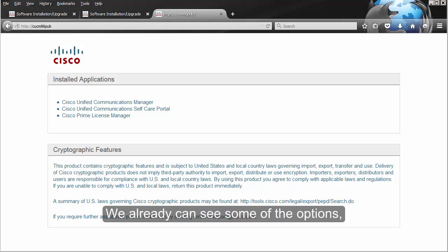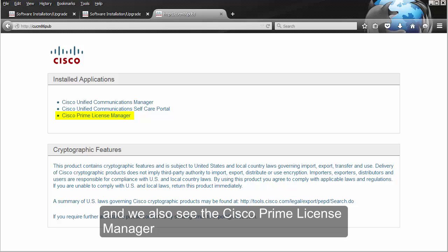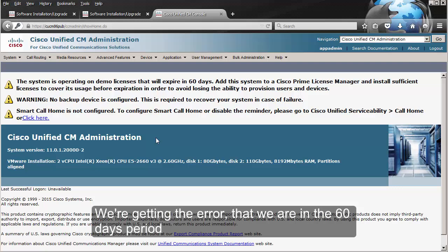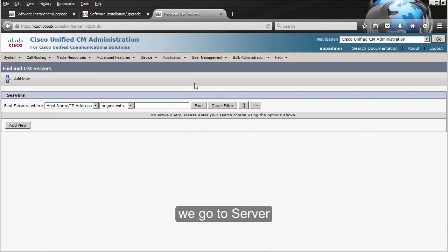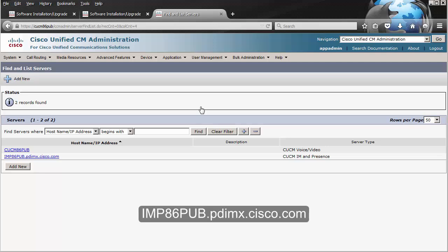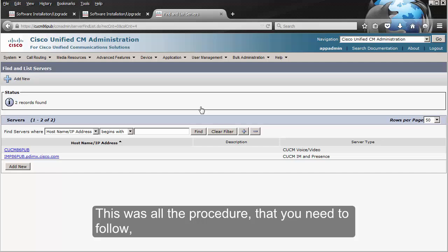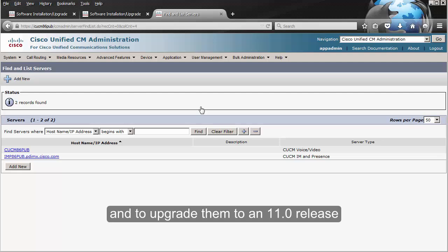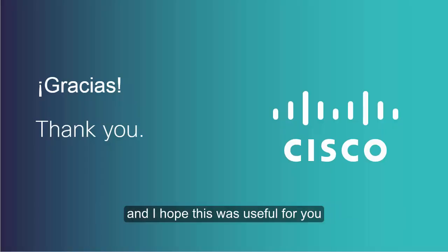Logging into CUCM, we can already see options that are only available in version 11, such as the Self-Care Portal and Cisco Prime License Manager. In the CUCM admin we get the message about the 60-day period in which we need to fix the licensing. We can confirm version 11.0.1 is shown. Checking the server list, iumanPresence 8.6 pub.pdimx.cisco.com has been successfully added to the CUCM server — that is the correct outcome. This was all the procedure you need to follow to upgrade CUCM and a presence server from 8.6 to 11.0. This procedure could also apply if you are upgrading to a 10.5 release. Thank you very much for watching, and I hope this was useful for you.